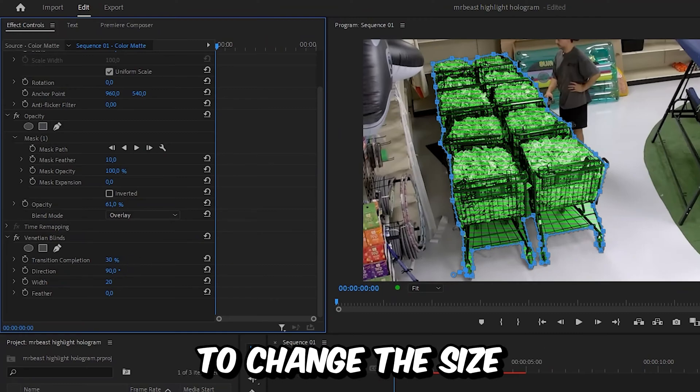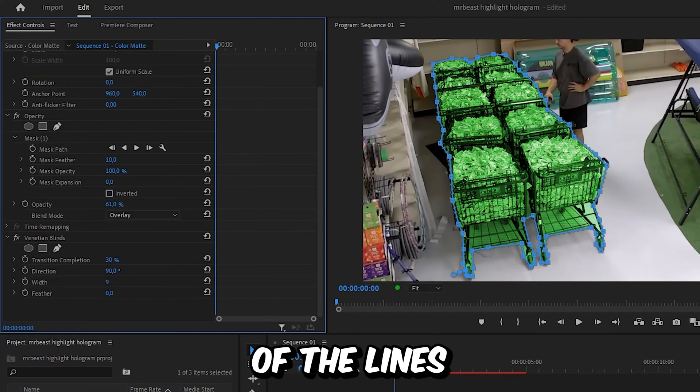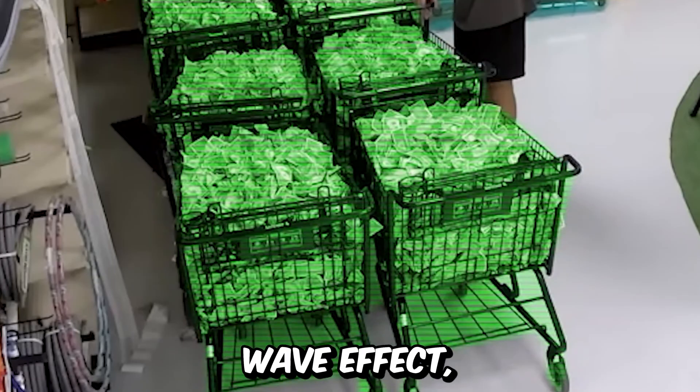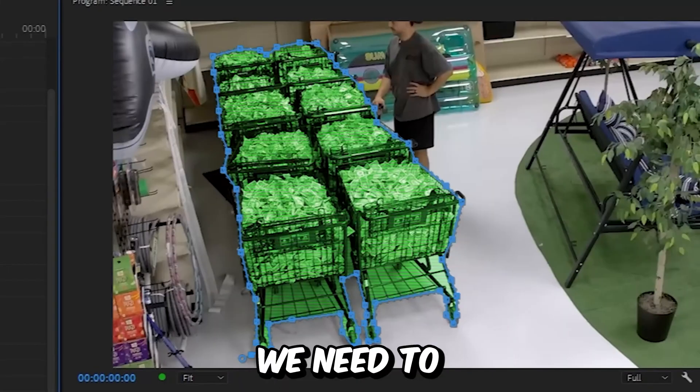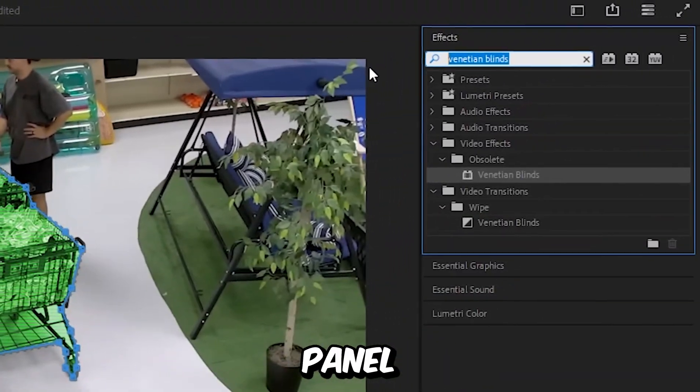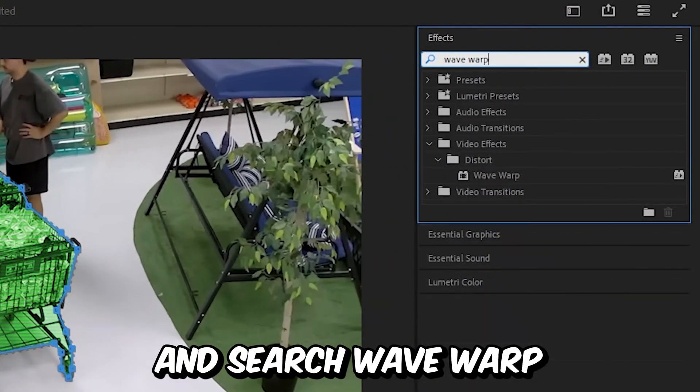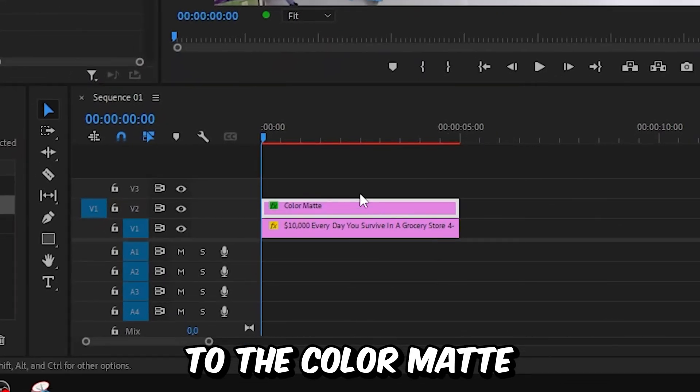To make this distorted wave effect, go to the effects panel and search wave warp, then apply the effect to the color matte.